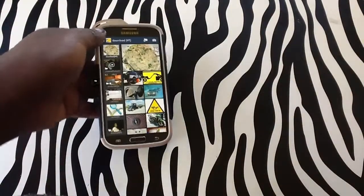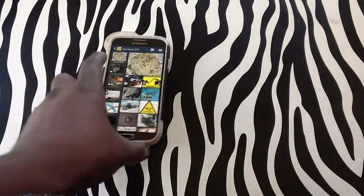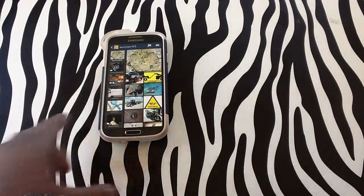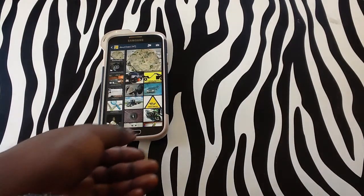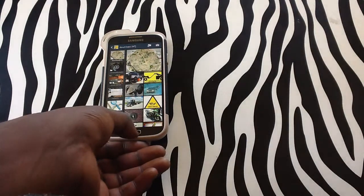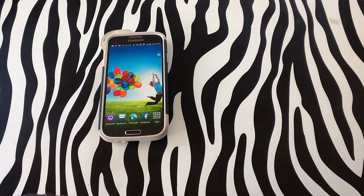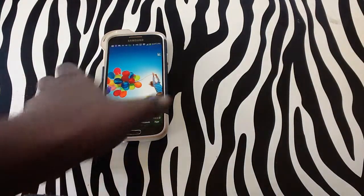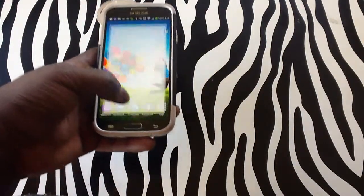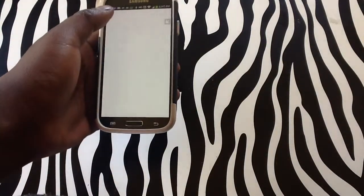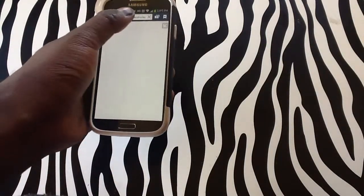Now, for right now, I will be showing you how you can go online and actually save a picture from online and use it for your background. To begin the process, you need to tap on the internet icon to start up.